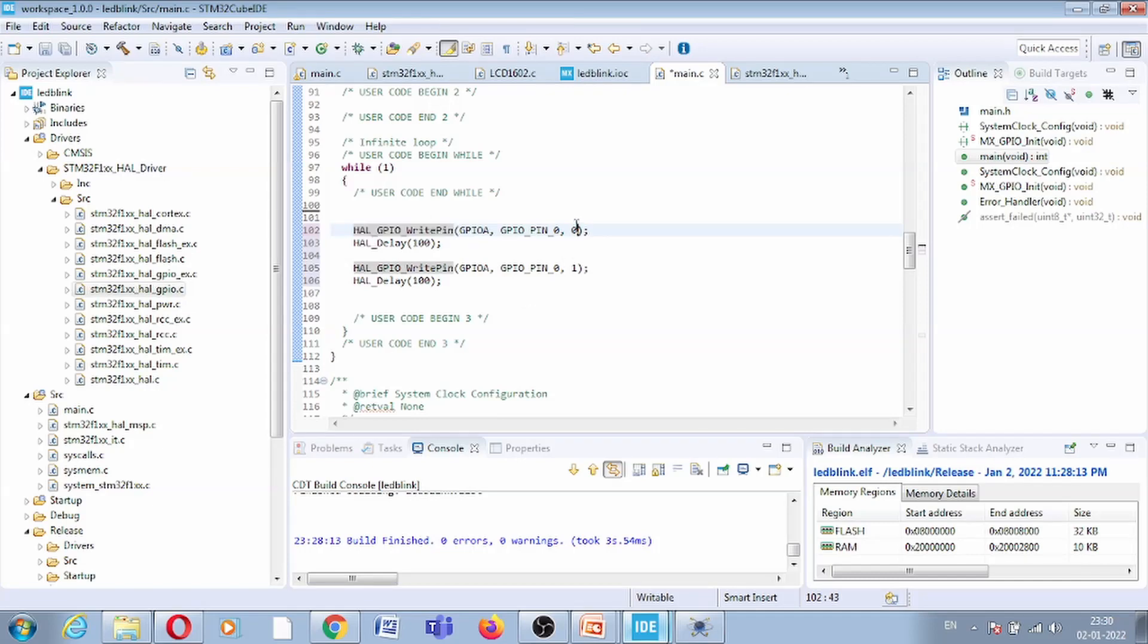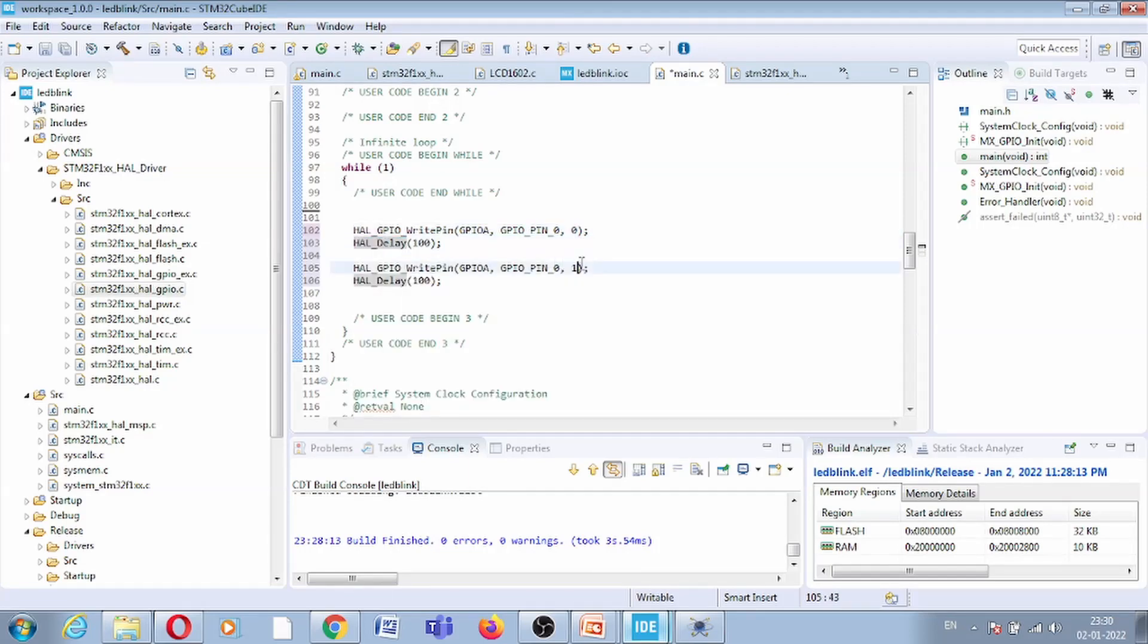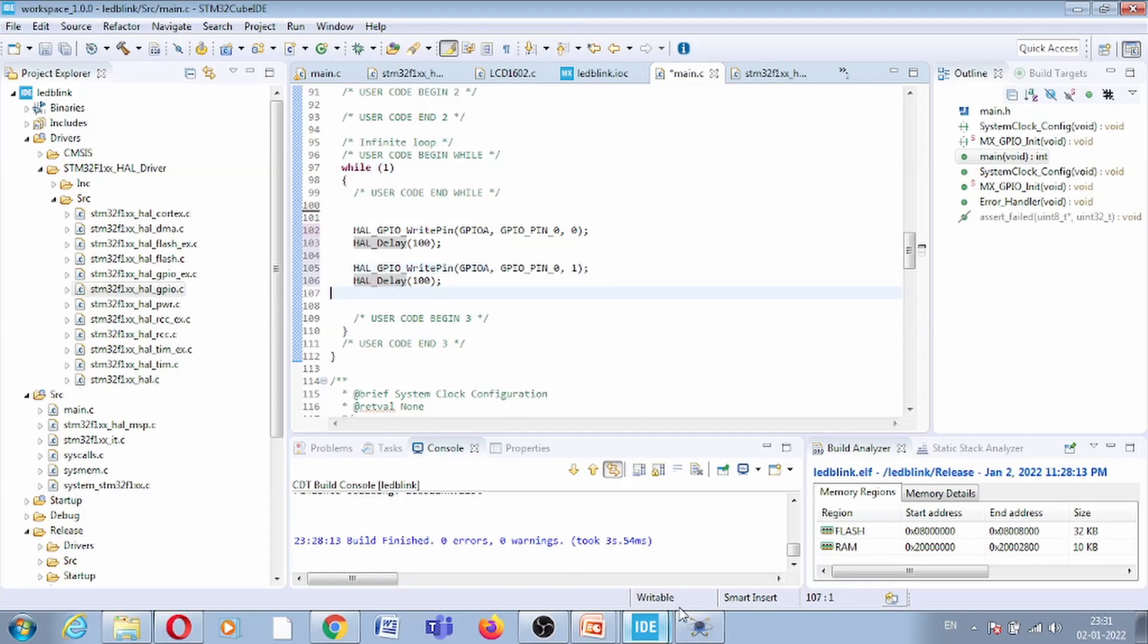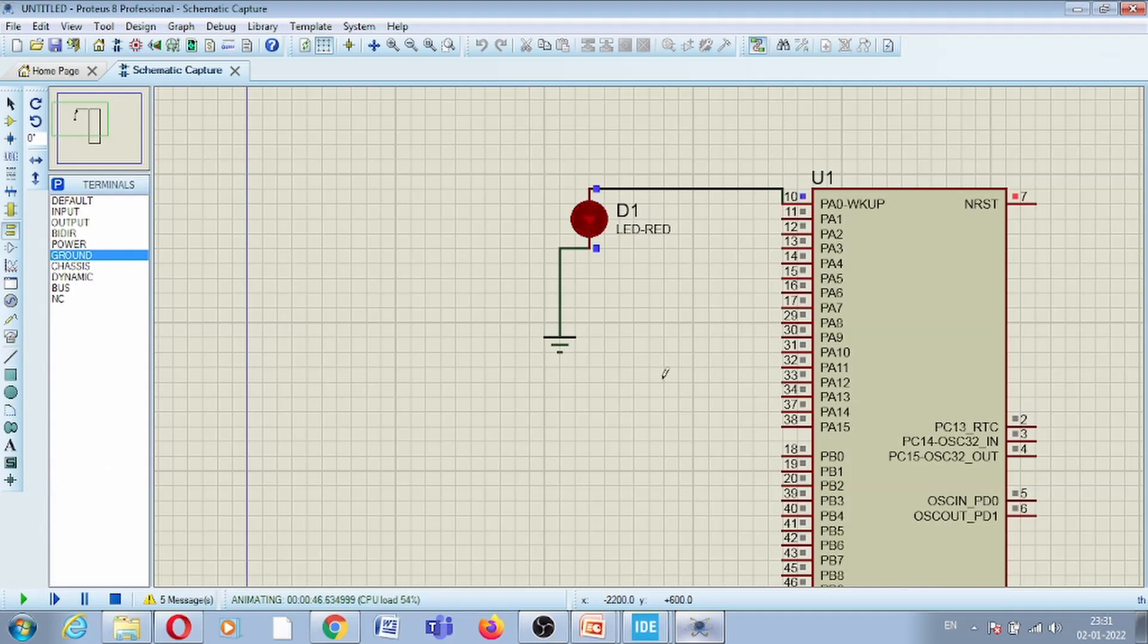This function will write 0, then the delay function will generate some delay, then it will write high, then again it will generate some delay. So basically it will turn on and turn off the LED and here is the output.